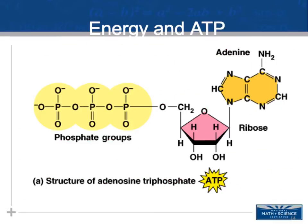Most energy in cells is moved around via the transfer of phosphates using ATP. Looking at the ATP diagram: ATP is our most common phosphate carrier. It is a modified nucleotide — your nucleotide monomer of nucleic acid has a sugar, phosphate, and nitrogen base. ATP has a ribose sugar, a nitrogen base, and three phosphate groups instead of just one.